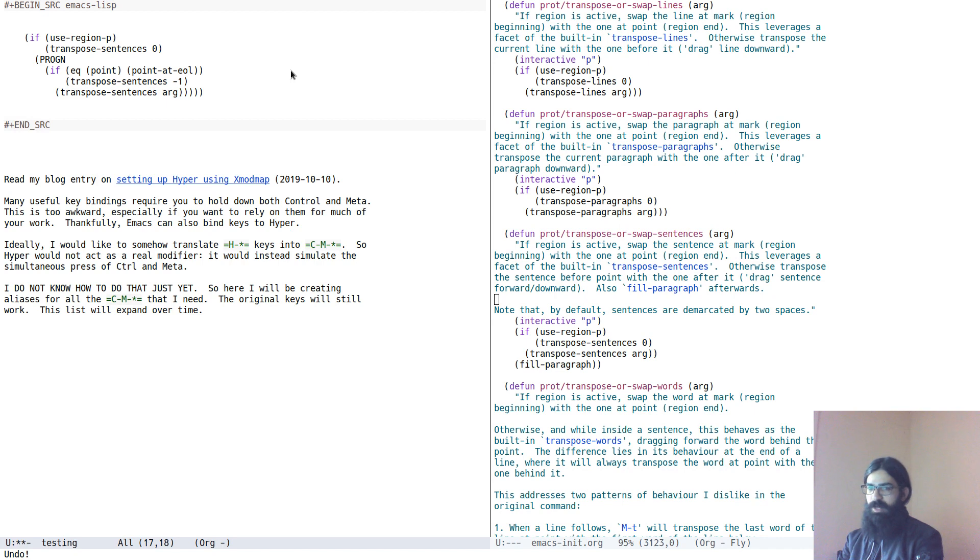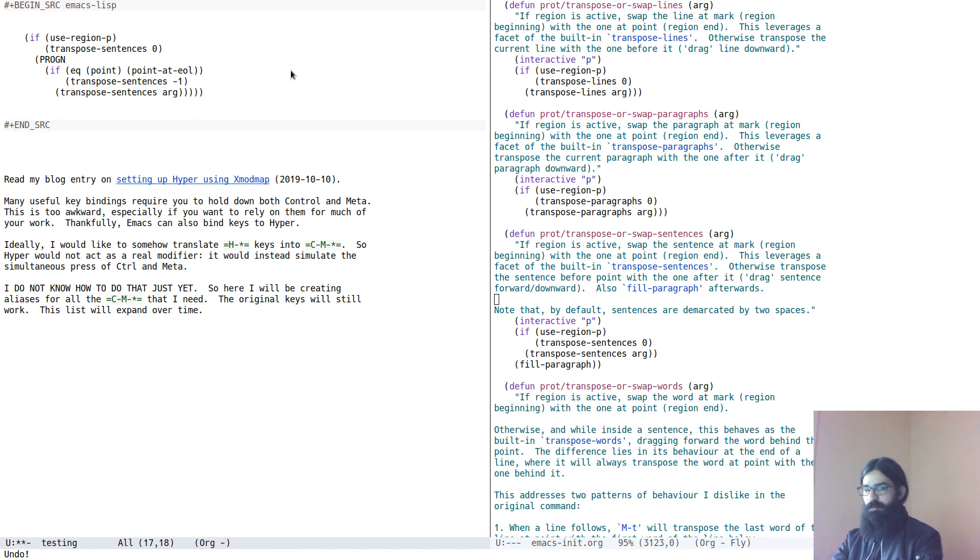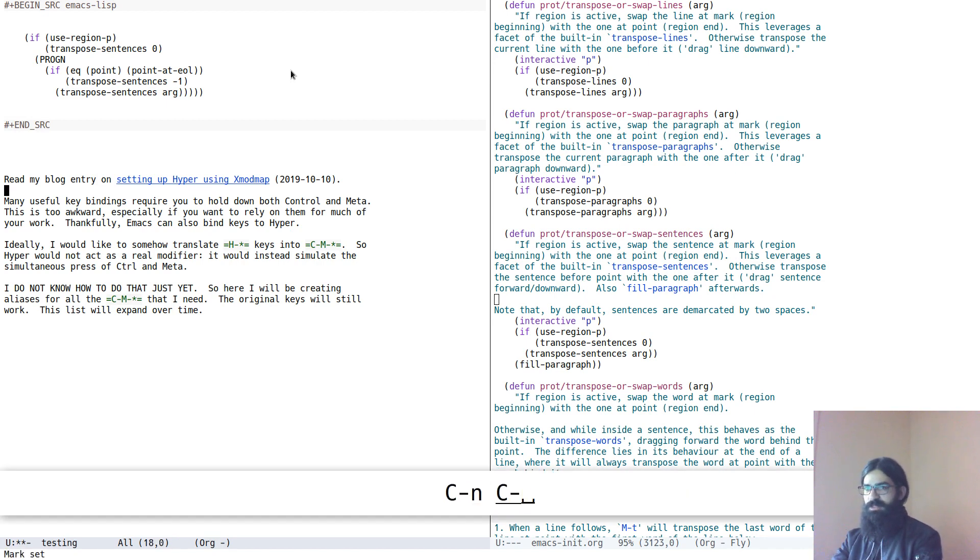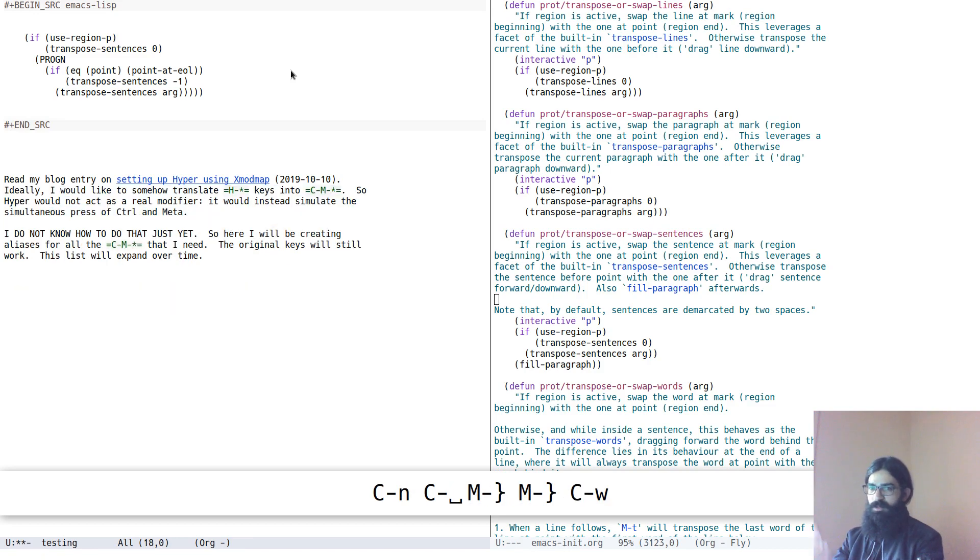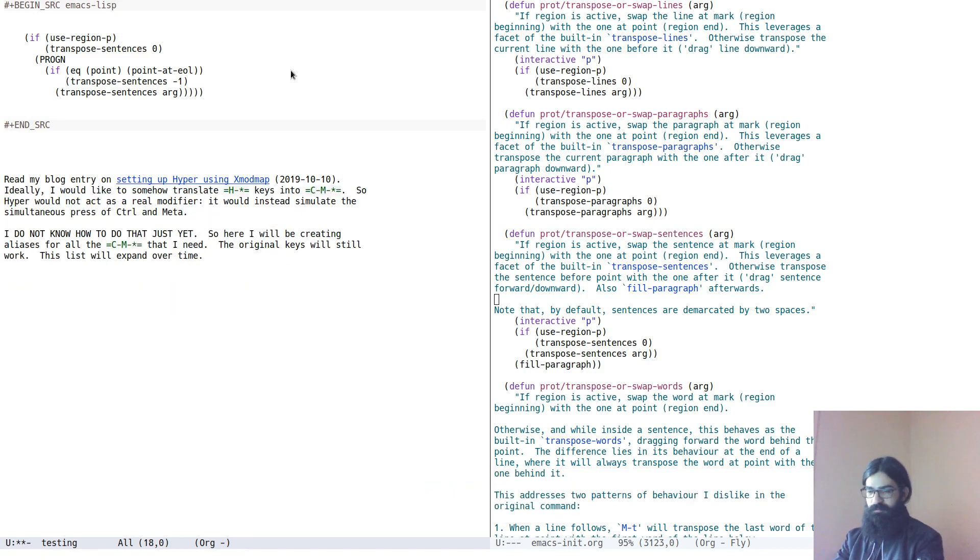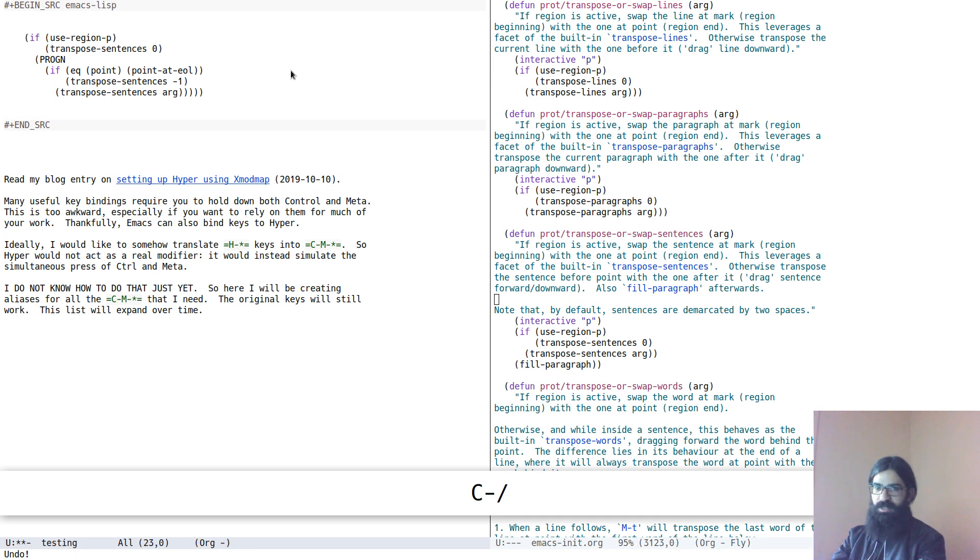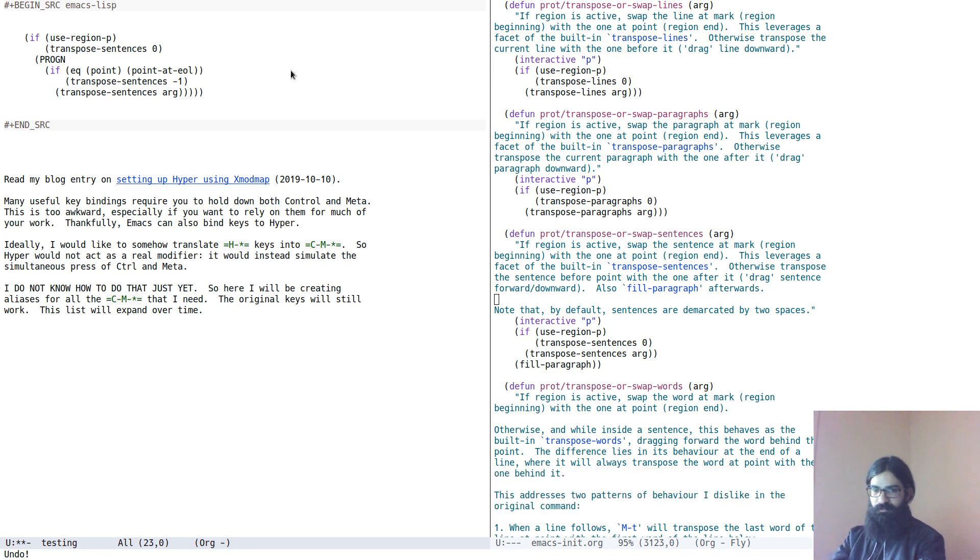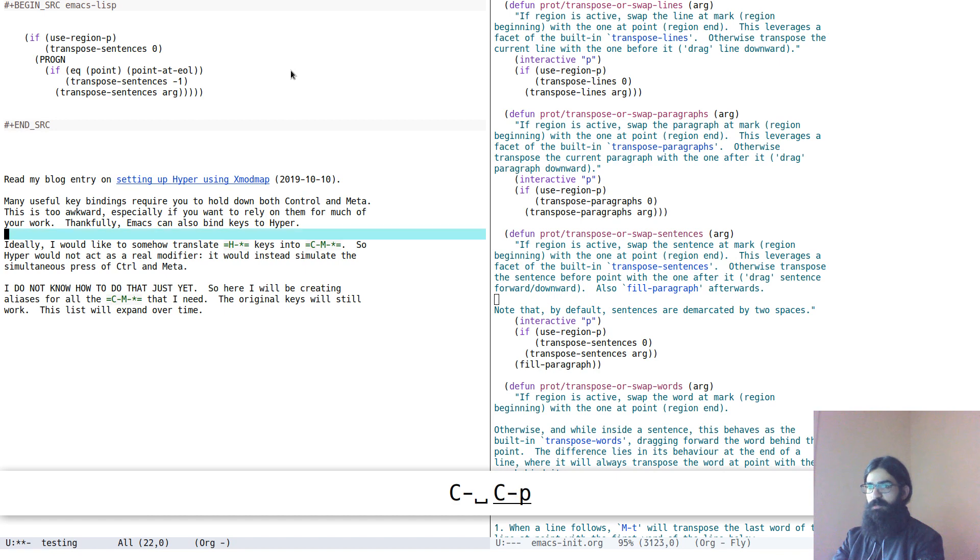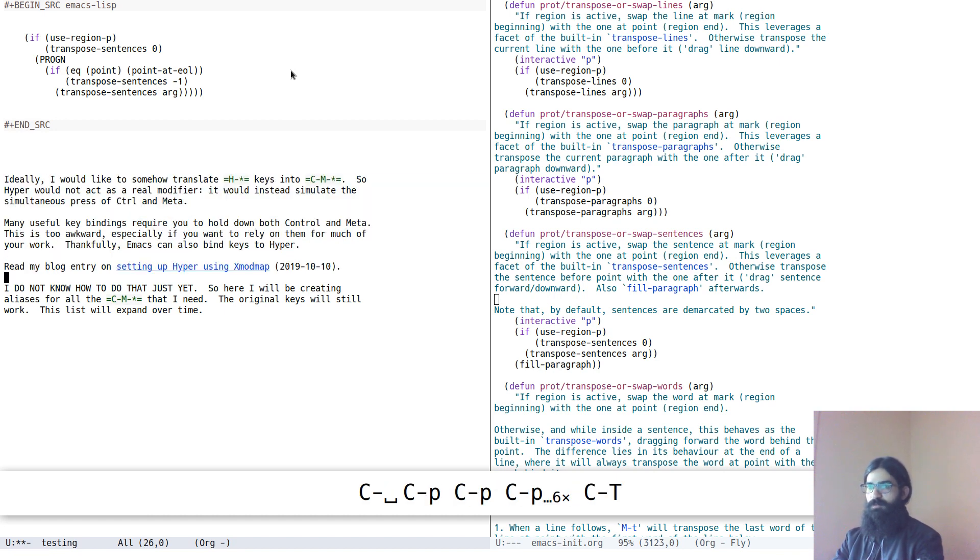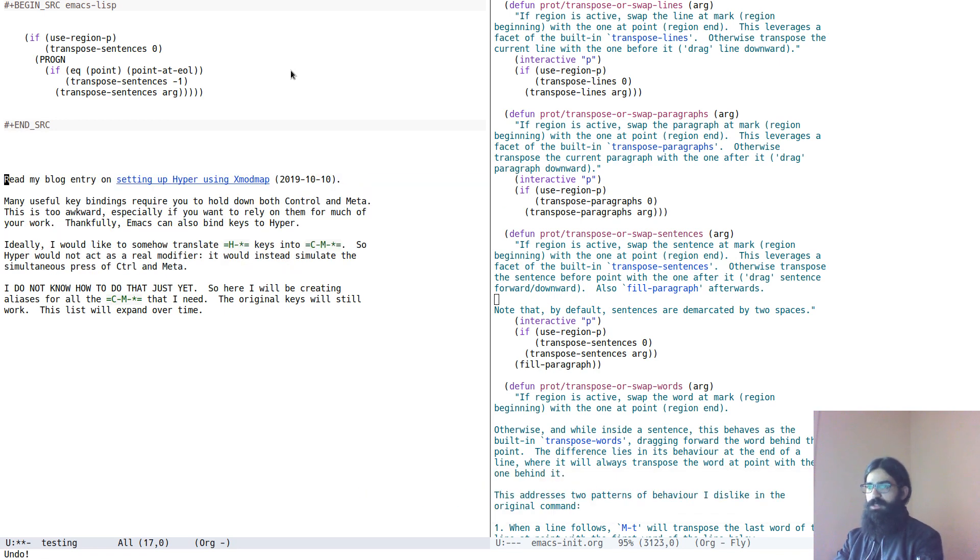It greatly economizes on time. Before doing this, I would have to, for example, mark the region, mark this whole region, then yank it and then move it somewhere else. It was a tedious process. This is much better. This is great. Transpose paragraphs. So this is it.